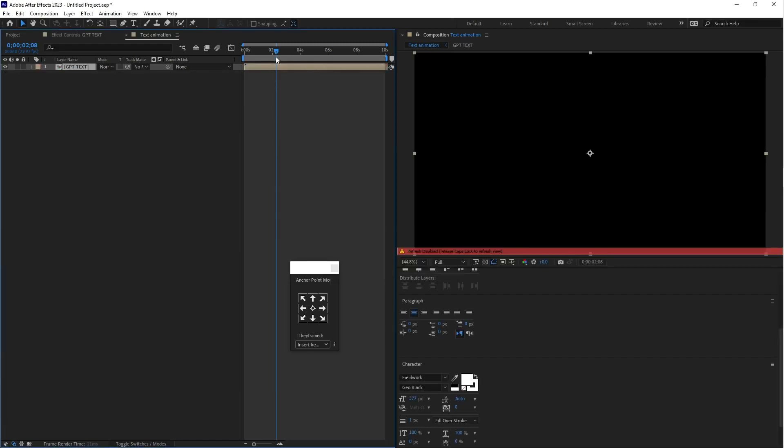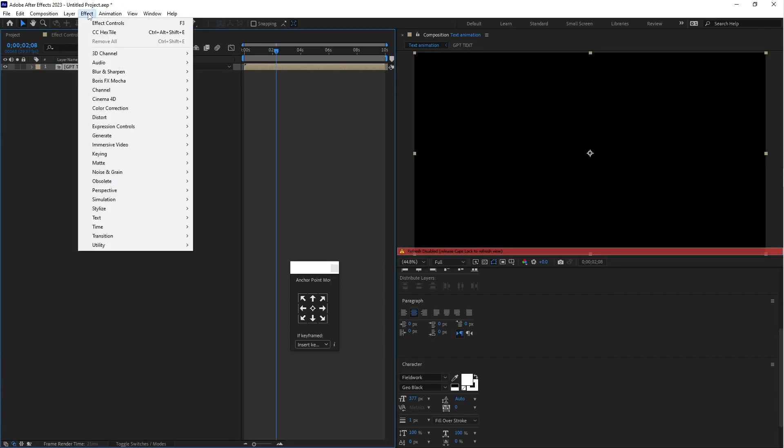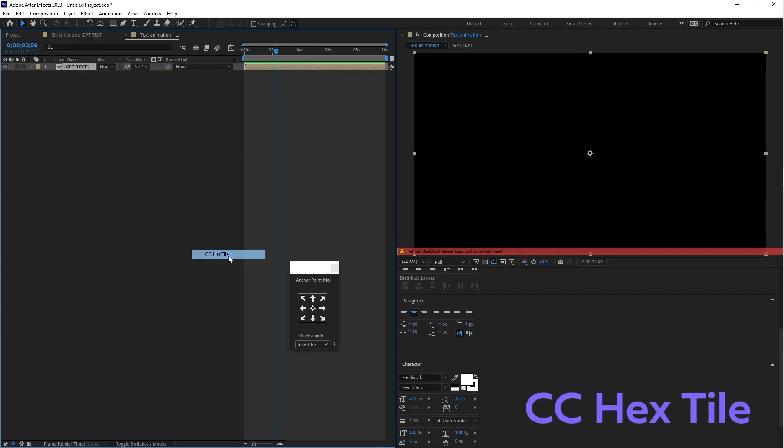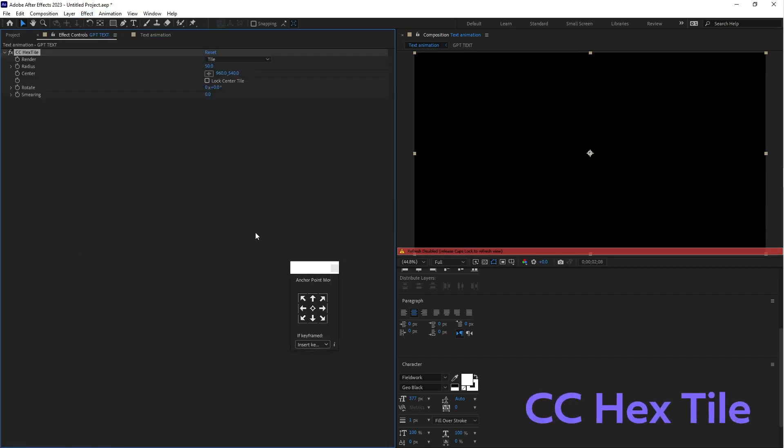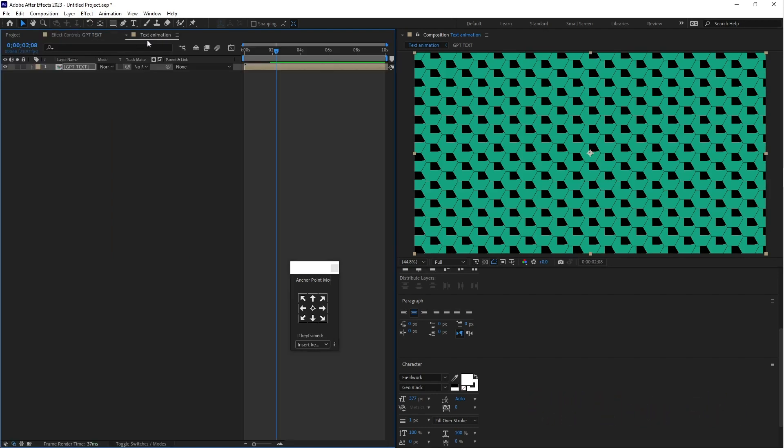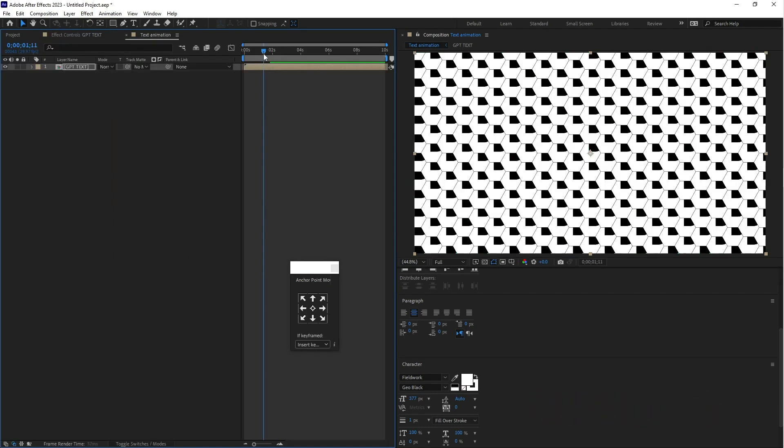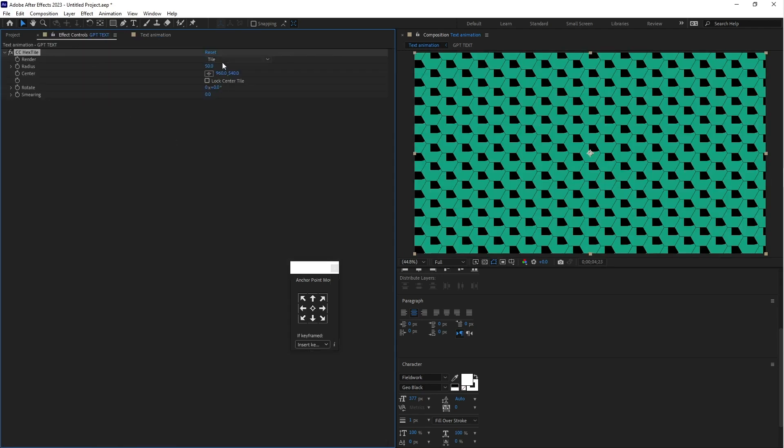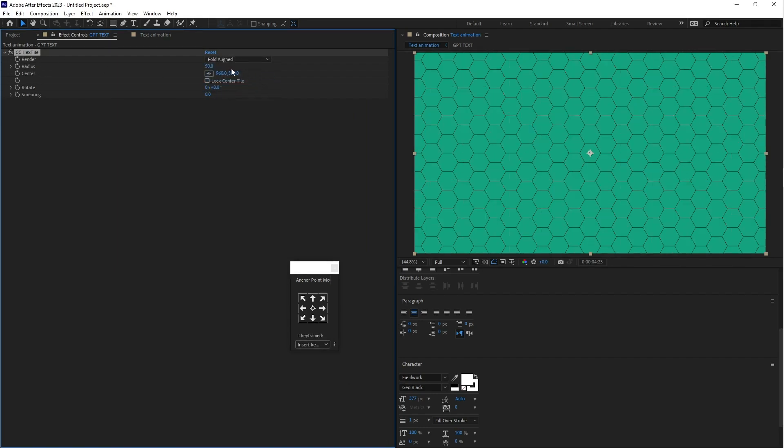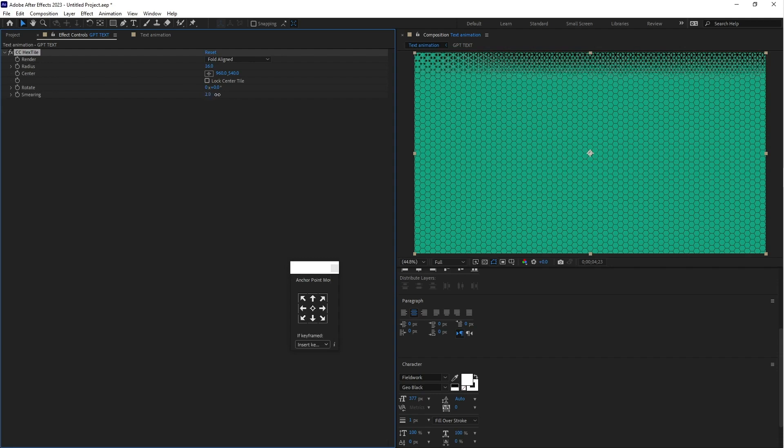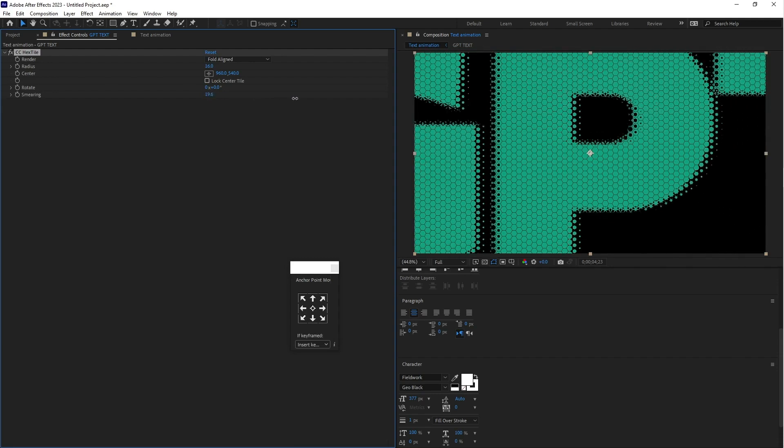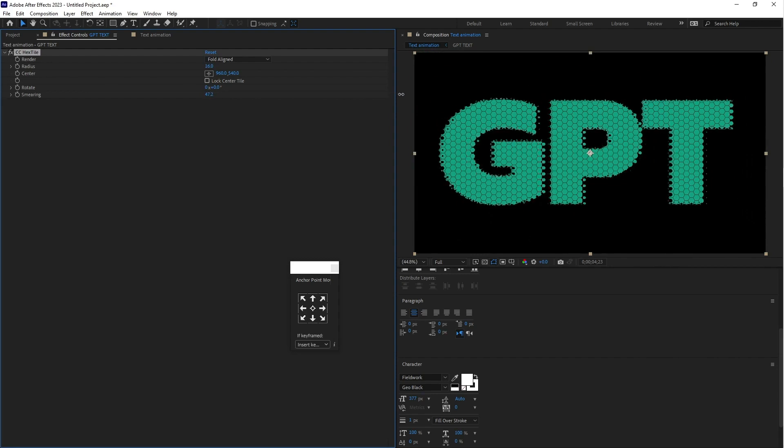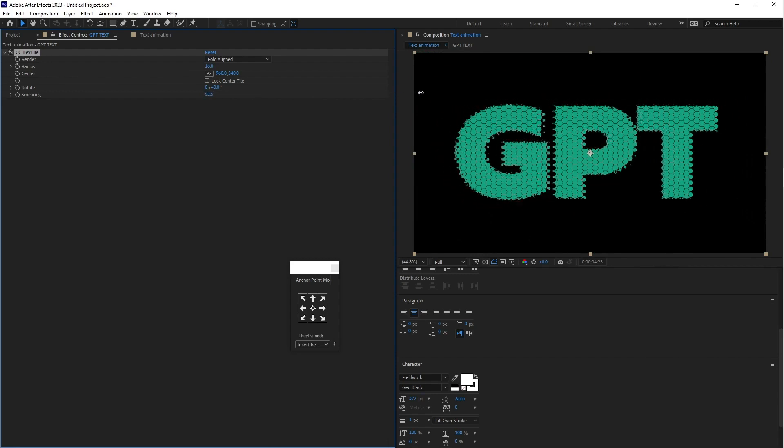Now go to the effects, select Stylize and CC Hack Style. Select the pre-compose of text animation, here you can see. Go to the effects and control and select fold aligned, decrease this radius little bit and increase this value. That's nice.